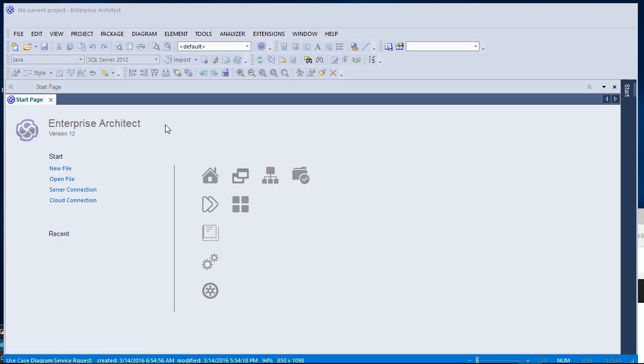Hello, my name is Robert Marquez and today I'm going to demonstrate creating a simple use case diagram with a product called Enterprise Architect by Sparks Systems.